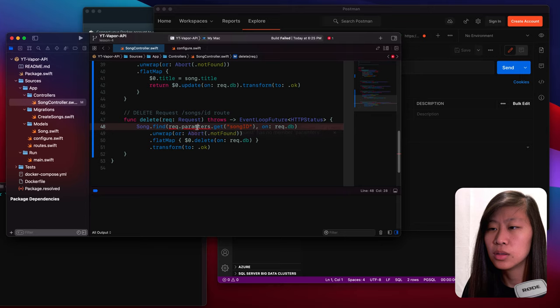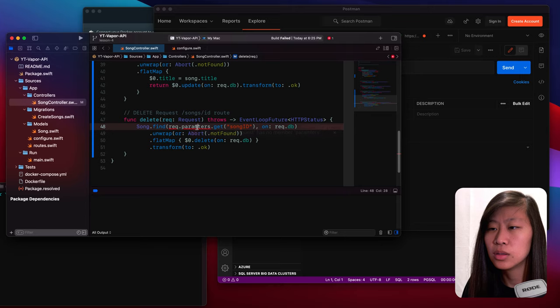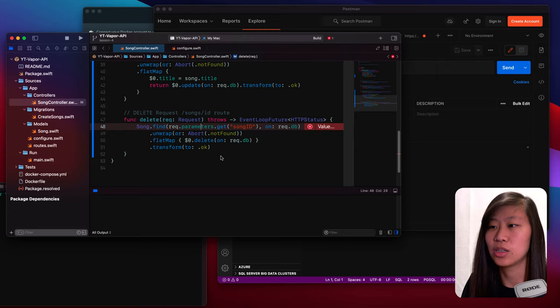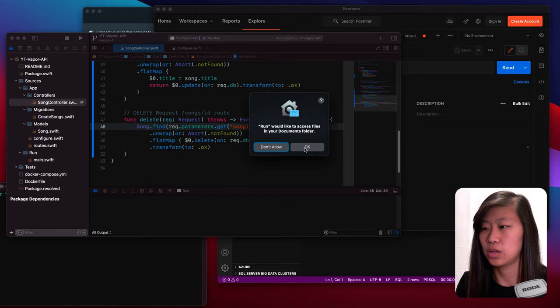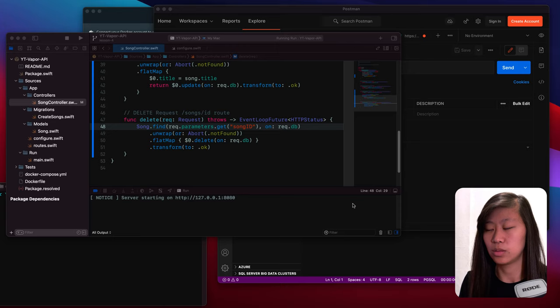So we are calling to use song dot delete and we want to use our delete function down there, and then when we do a put request, we use the update function. We still failed — I spelled parameters wrong. Now let's run it again. This dialog comes up, click on OK, and our server is starting, so that is good.